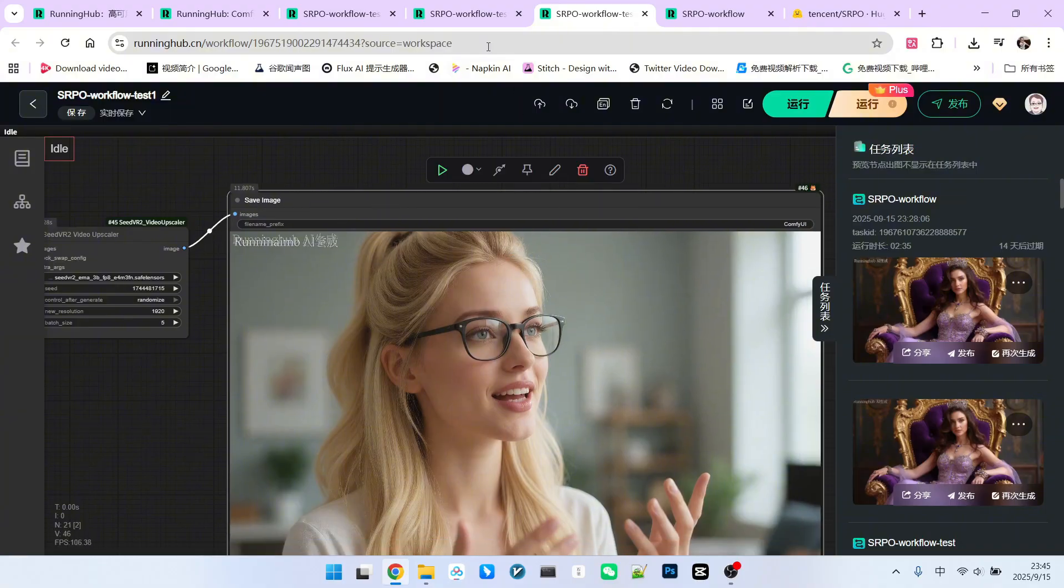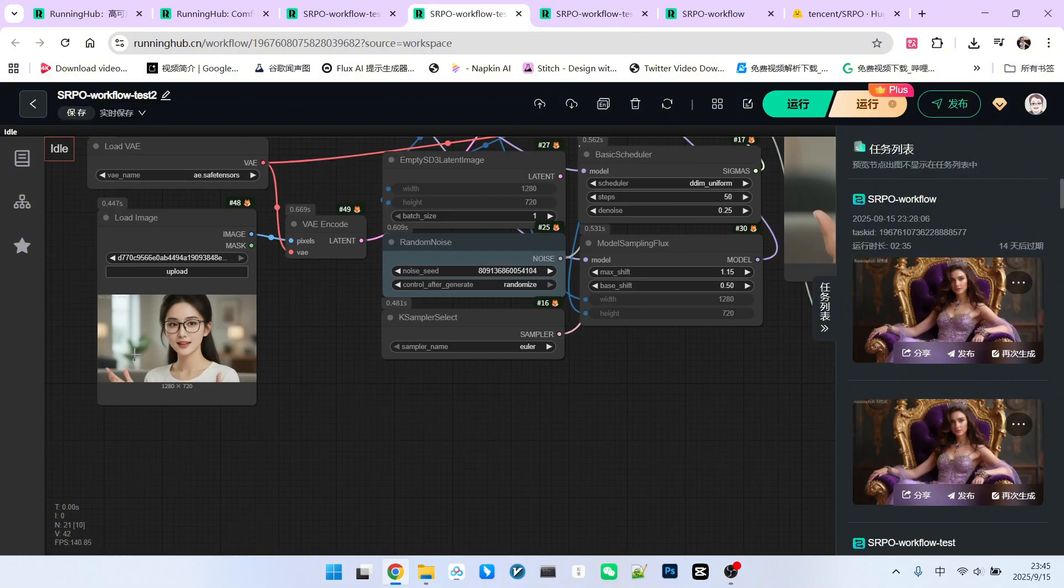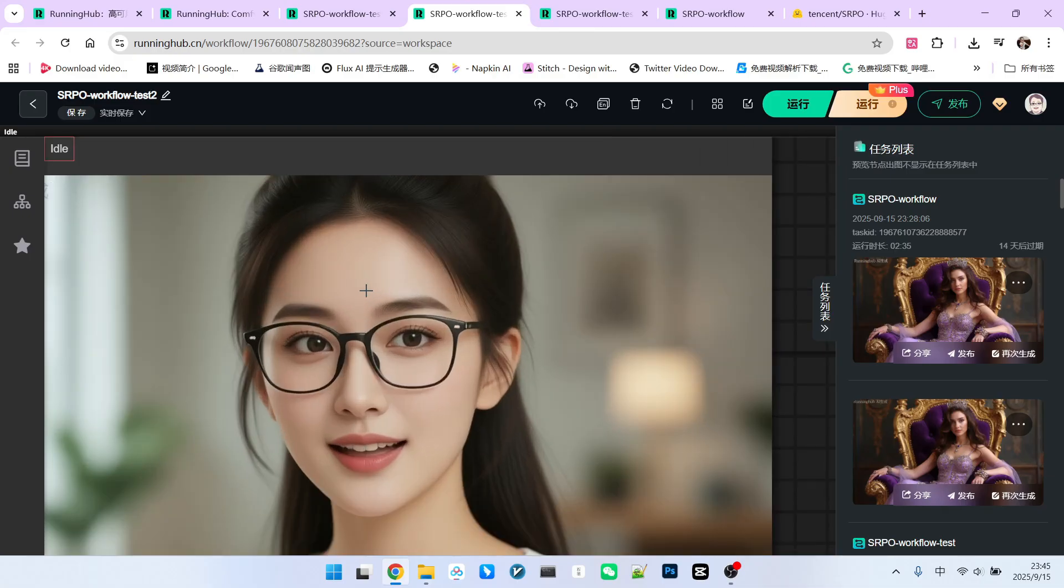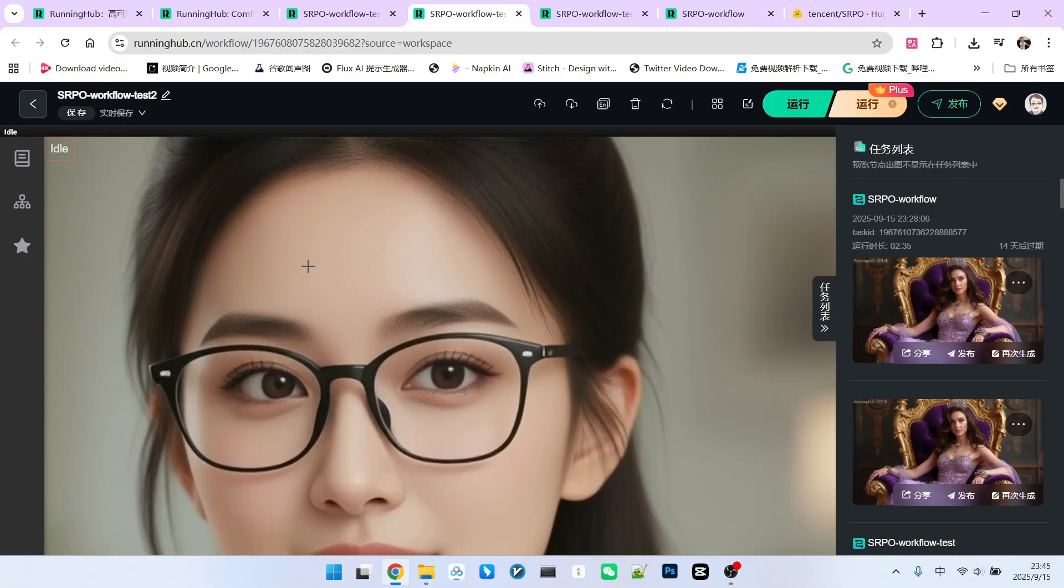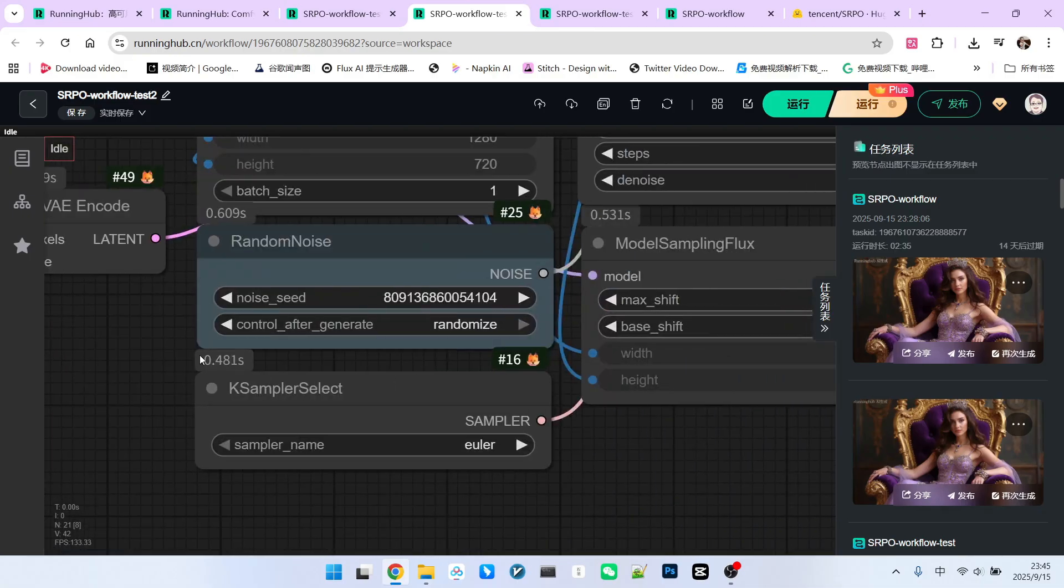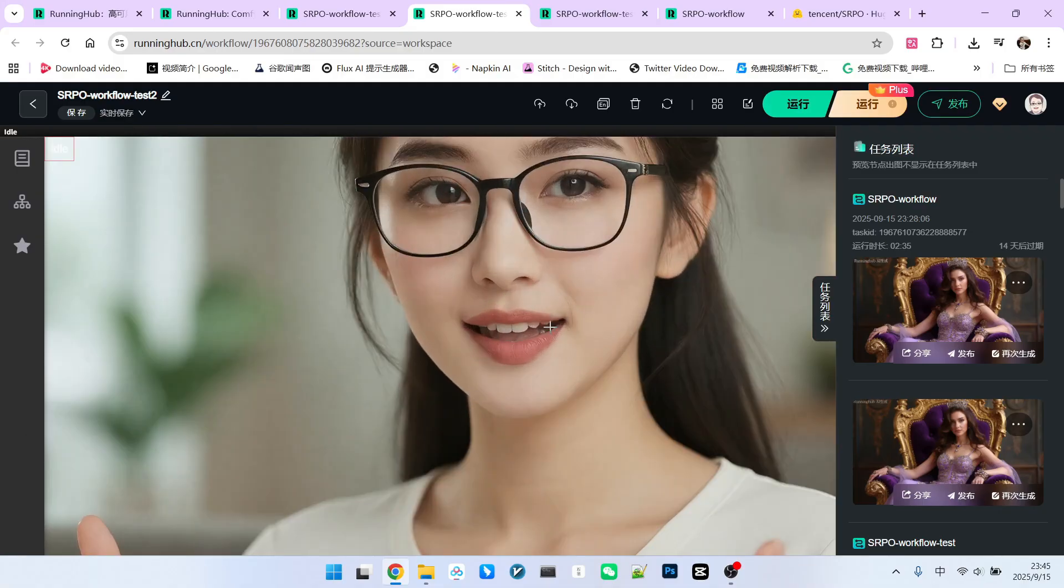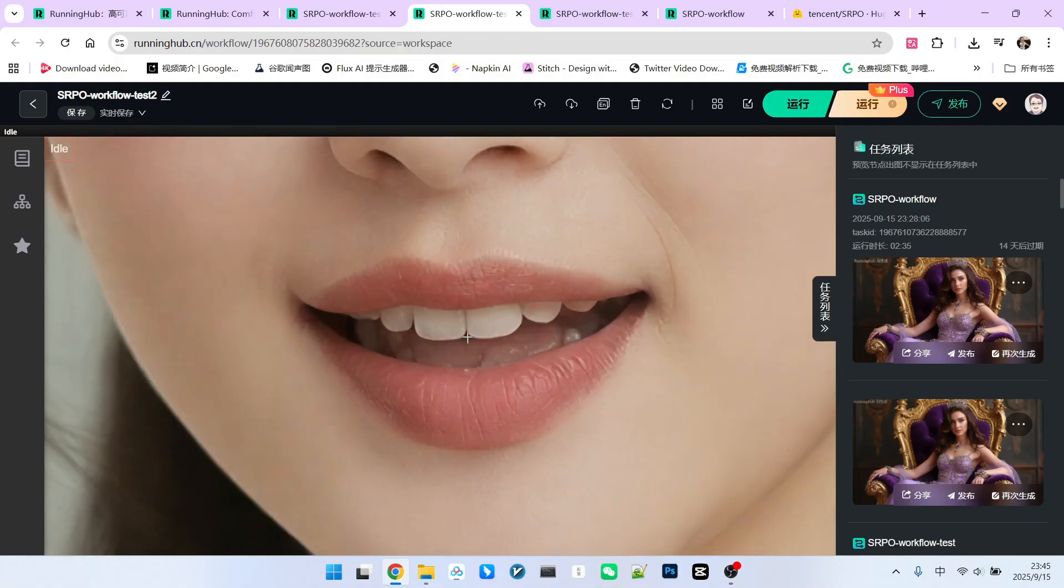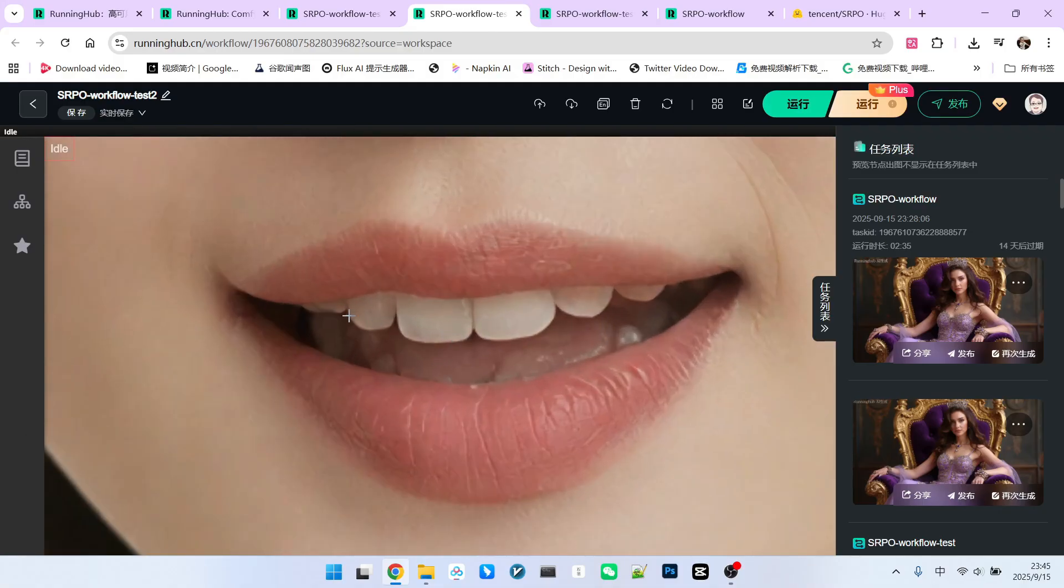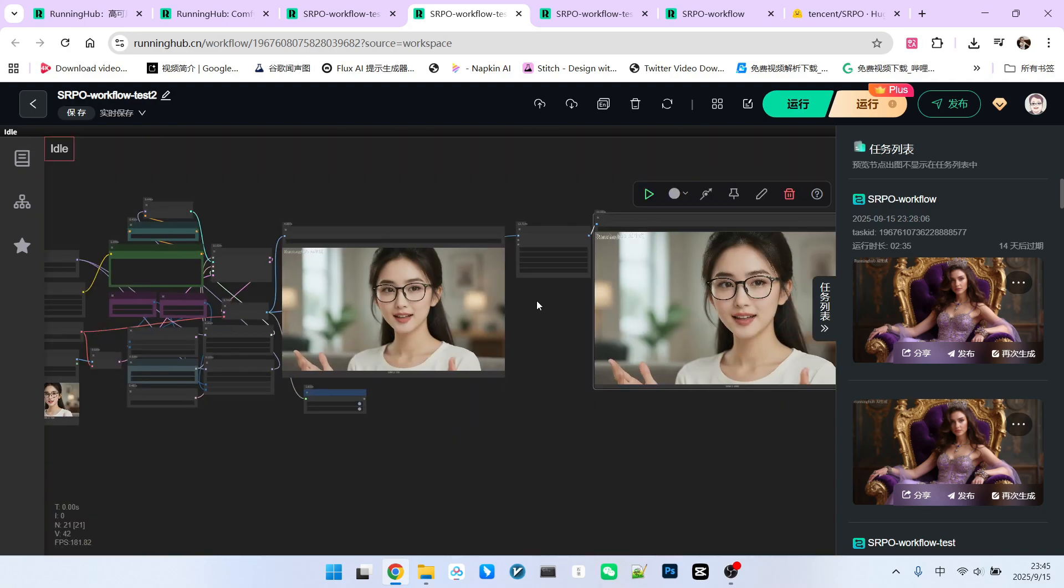The original had no details, especially the facial texture, which was non-existent. After upscaling, the result is extraordinary. We can zoom in here. You can even see something inside her mouth. I'm not sure what it is. Therefore, I believe this workflow is incredibly valuable for many image processing tasks.